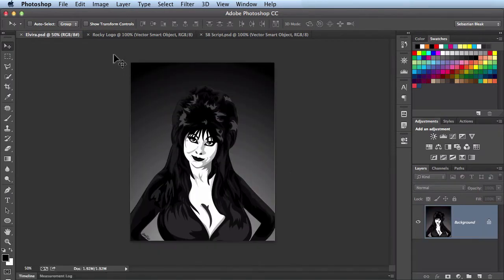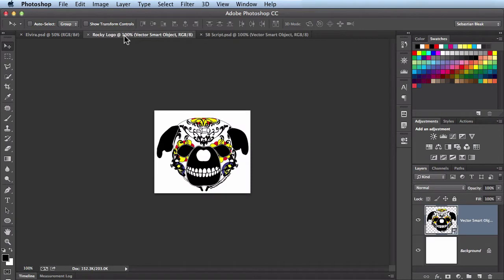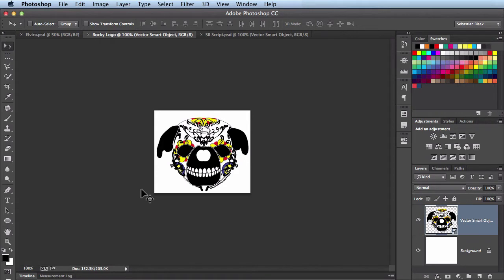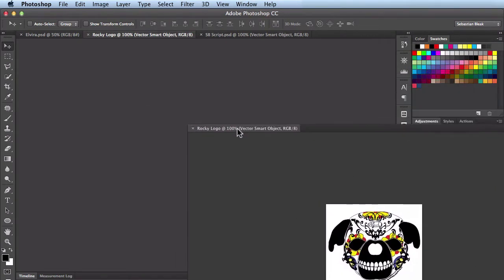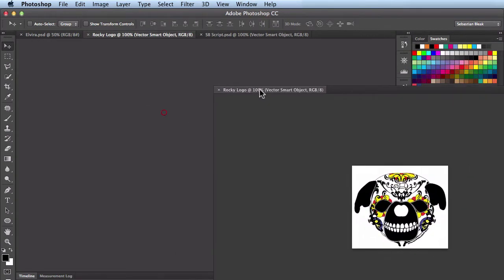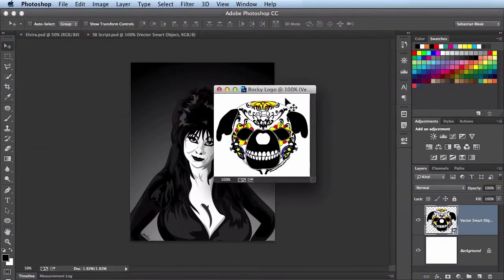What I want to do is actually grab this Rocky logo, click and drag to drop it into this Elvira PSD. Now I can't see it at the moment so what I want to do is create a floating document. In order to do that I'm just going to click and drag right here and see I have this floating window. Once I release everything gets nice and tucked in around my artwork.